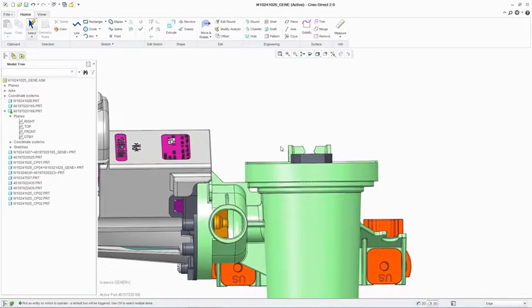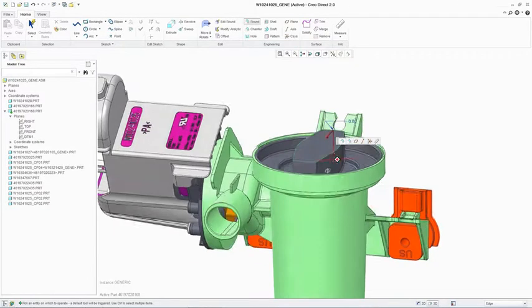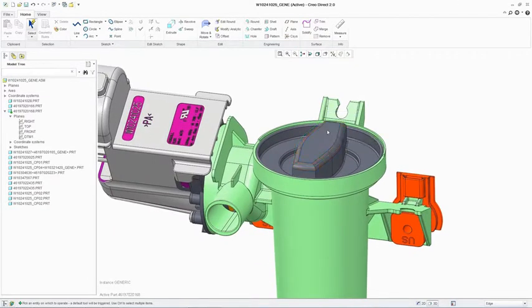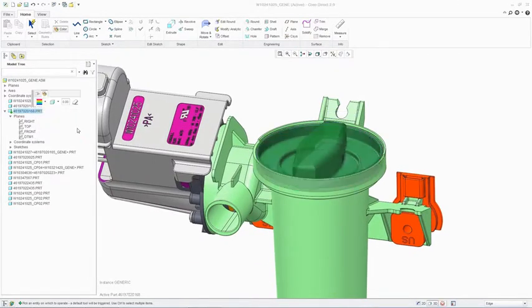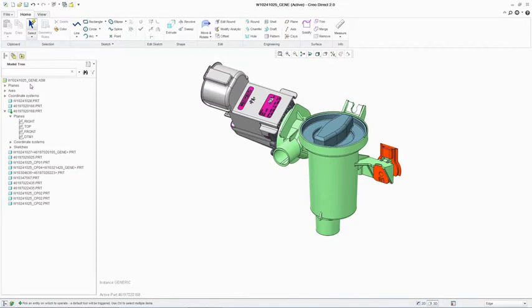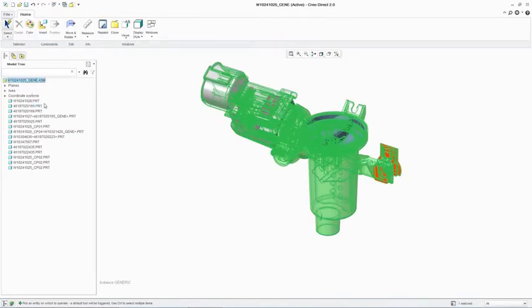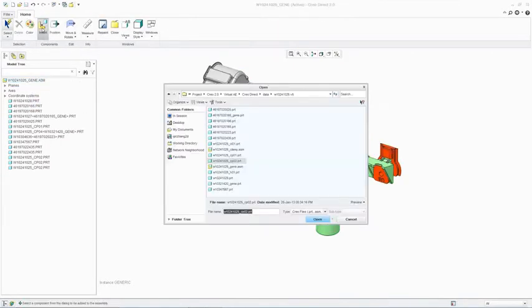As you can see here, with the round creation on the cap part, the complete geometry or edges are simply selected and the rounds created. Assembly is quick and easy in PTC Creo Direct.